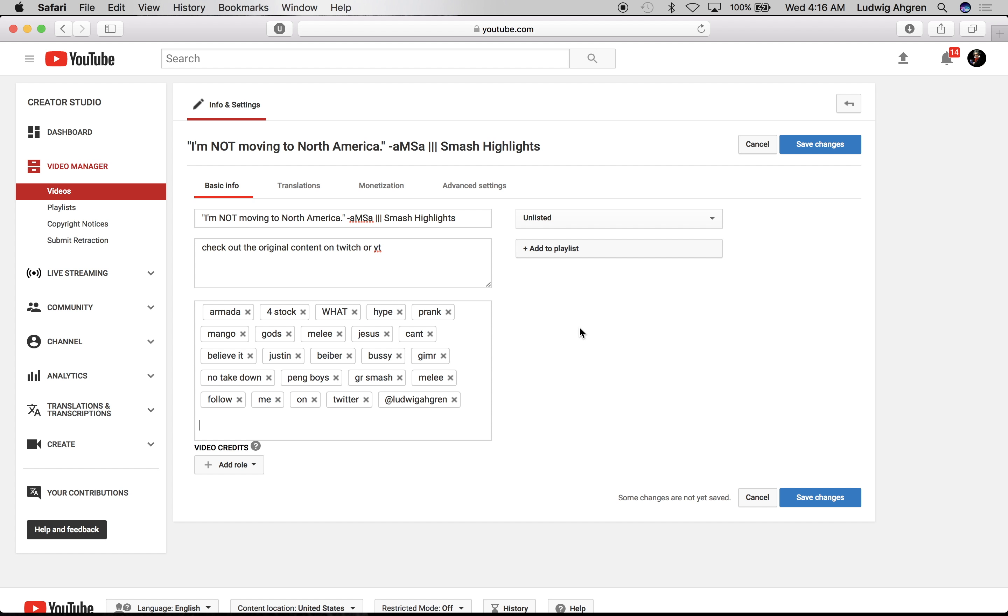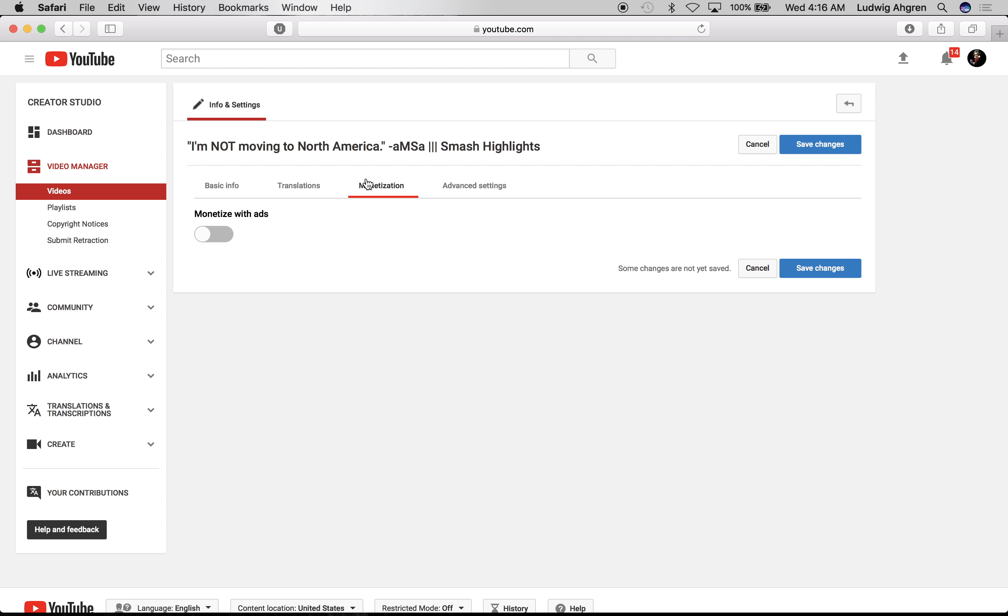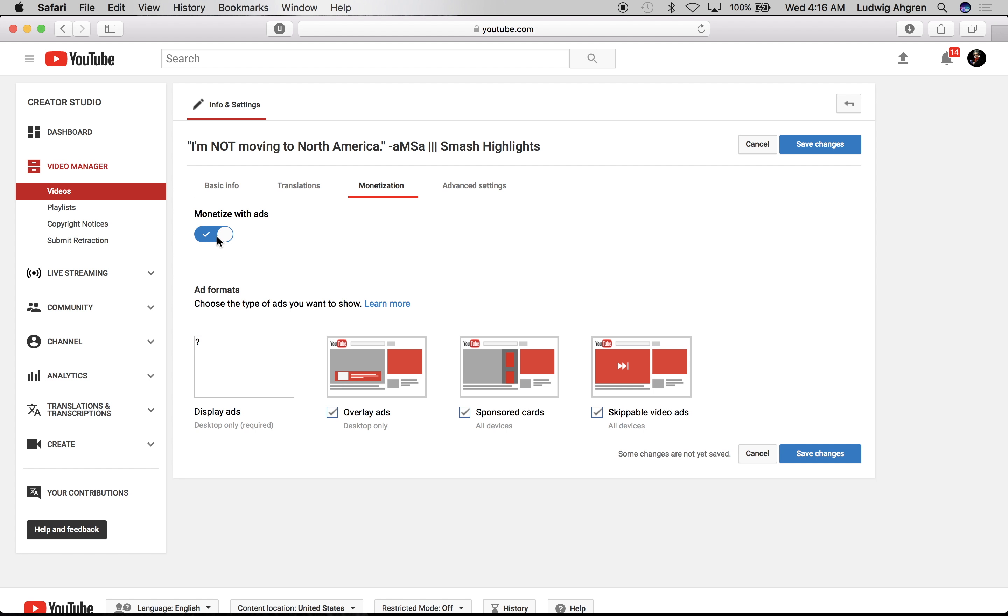Now this is the most important step of the whole process. You have to click this button. If you don't click this button, none of this is worth it.